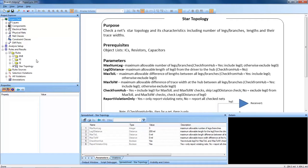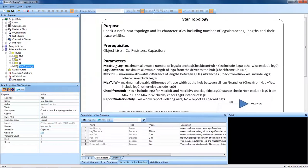By expanding the rules, folders, and Hyperlinks DRC, I will select the STAR Topology rule and get some information about the rule that we're running today.